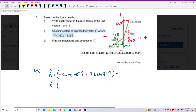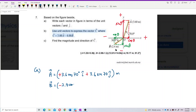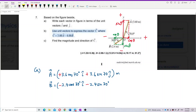Let's write b in unit vector form. The x component is negative. The magnitude of b is 2.4 meters, so we write negative 2.4 cosine 30 degrees for i. For the y component, it is also negative: negative 2.4 sine 30 j. The x component uses i, the y component uses j. This is also a displacement, so we put units of meter.